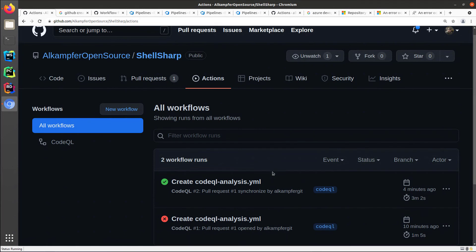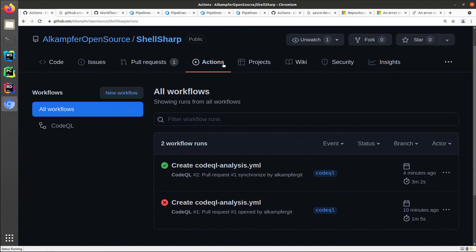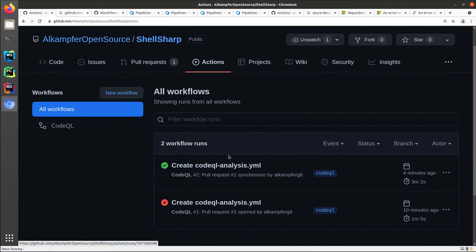As you can see in the action tab, I can verify that my code QL ran two times. The first time it does not complete correctly, so I need to make a fix.